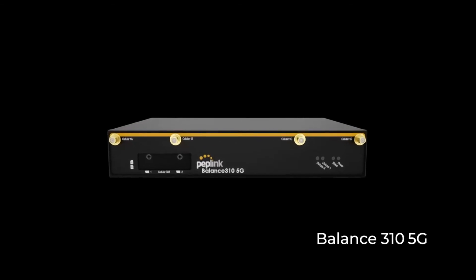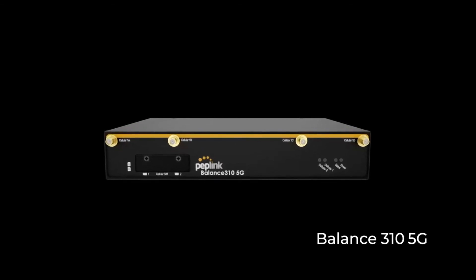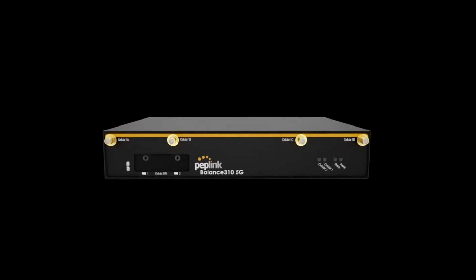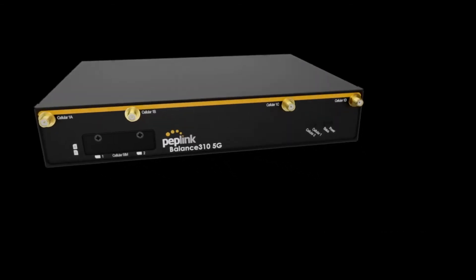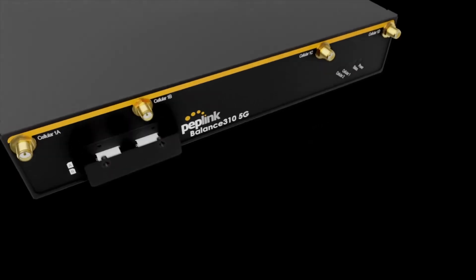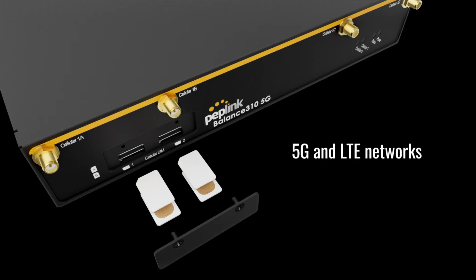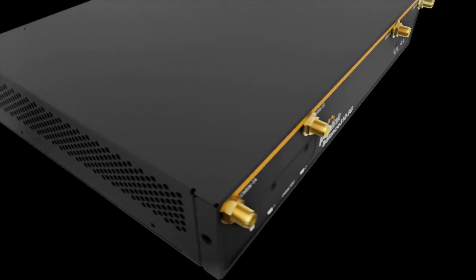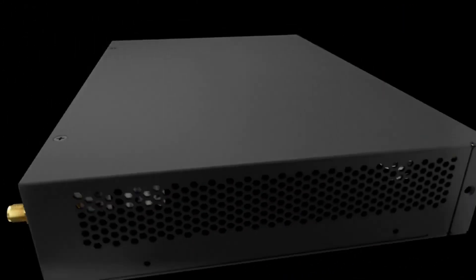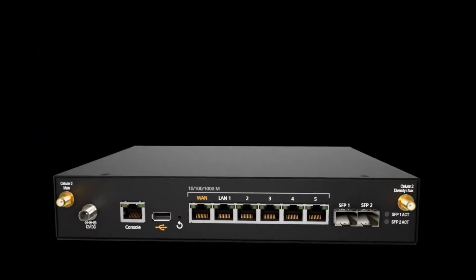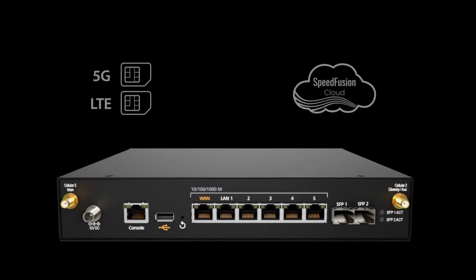The Balance 310 5G is our hybrid enterprise branch connectivity option. This cellular router is designed to provide reliable and consistent connectivity over LTE and 5G networks at the same time. Additionally, a redundant cellular connection and hot failover ensures persistent connections are protected from sudden interruptions and breaks.